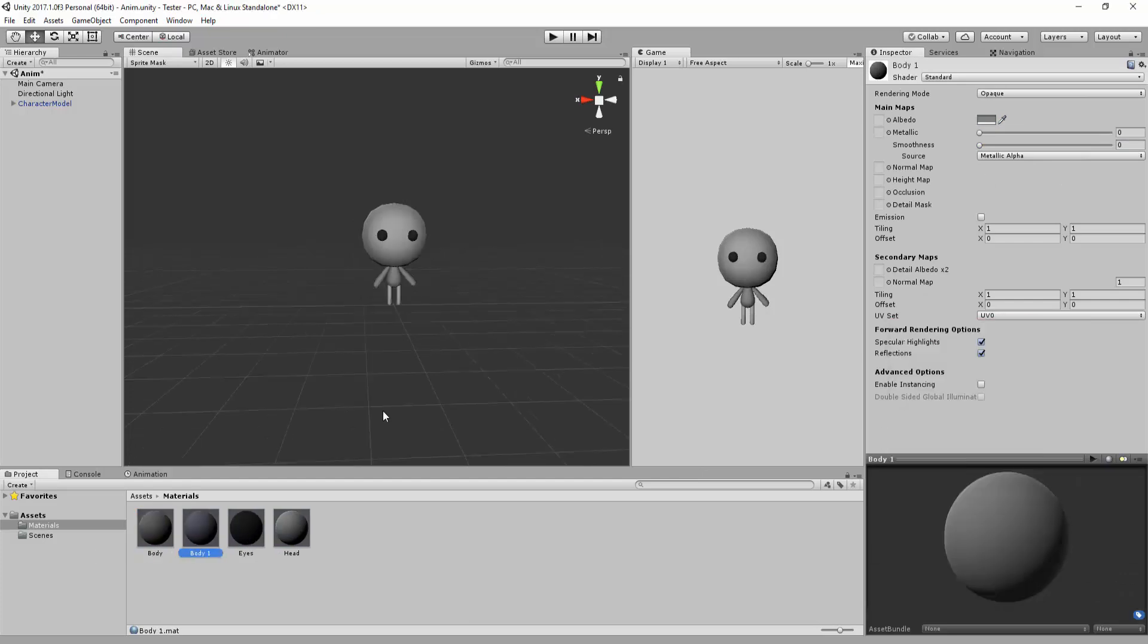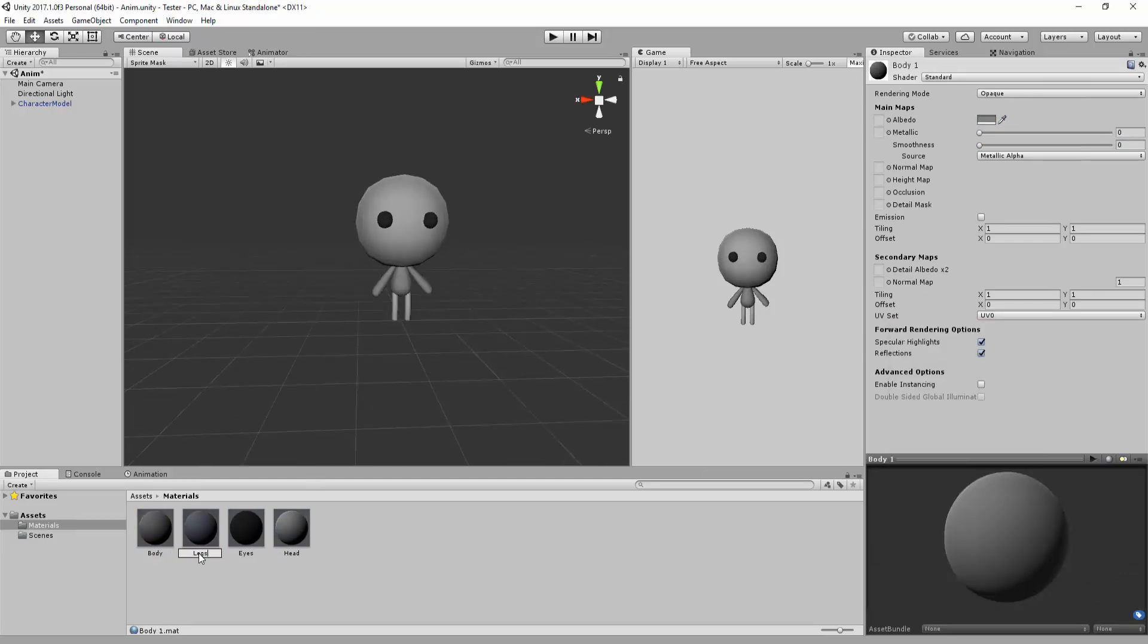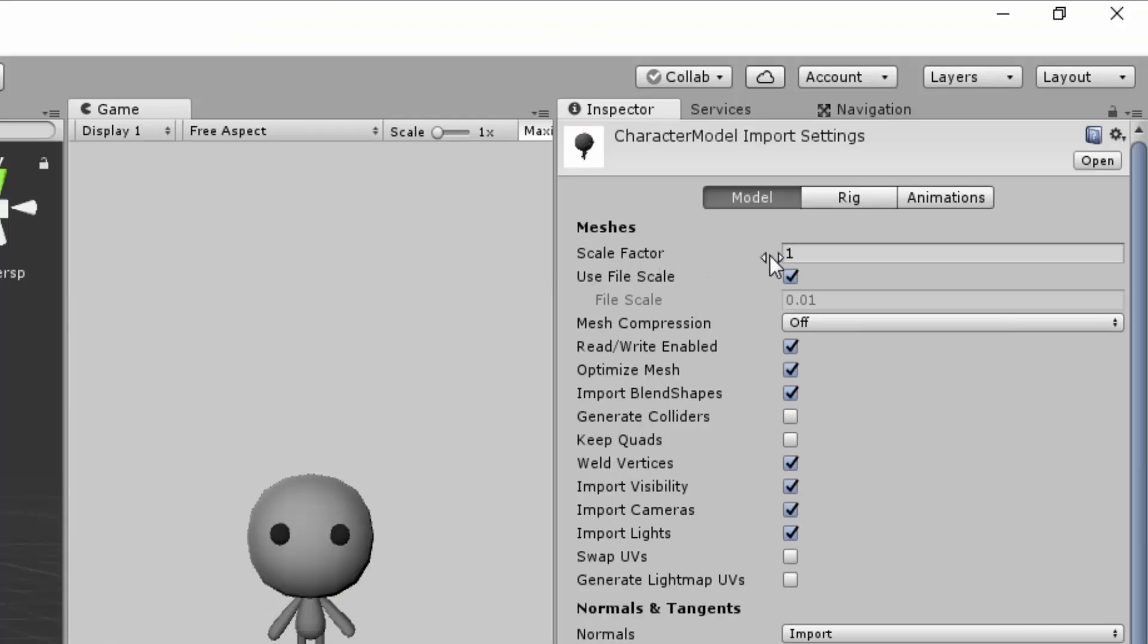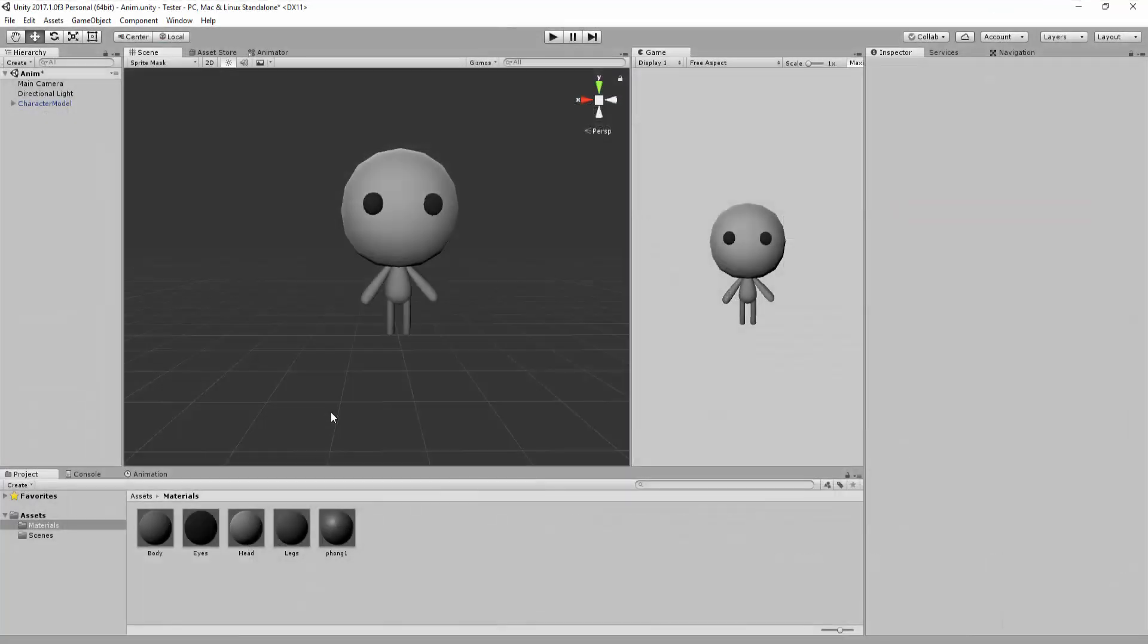If you aren't satisfied with your character's size and wish to make him smaller or bigger, do so with this Scale Factor import setting. I'll make my character a tad bigger and then hit Apply.